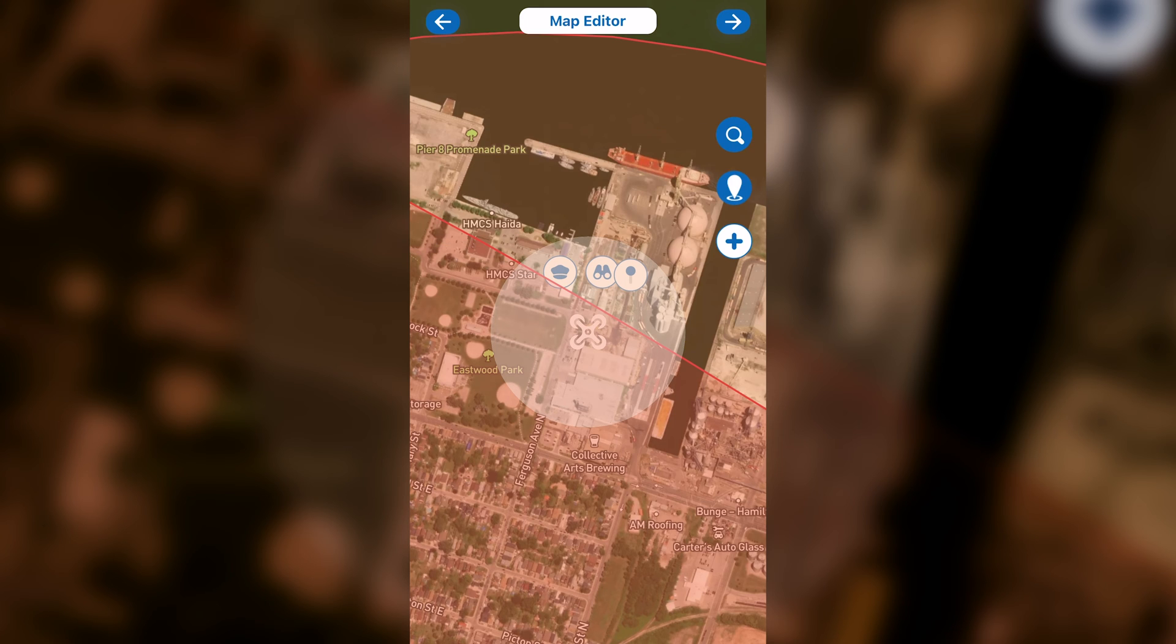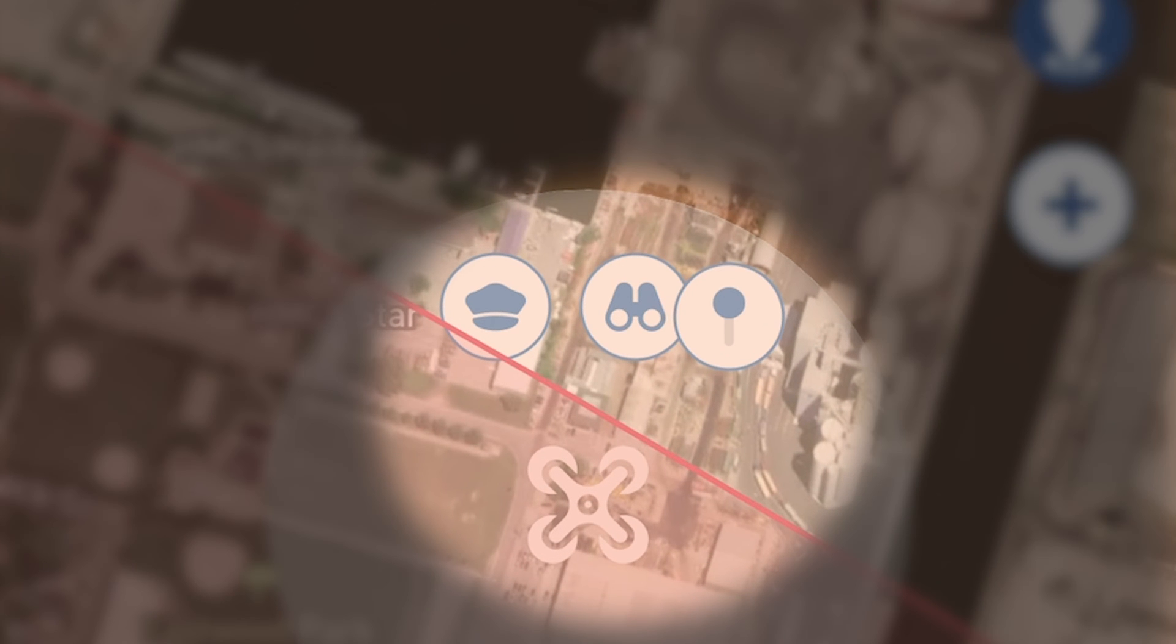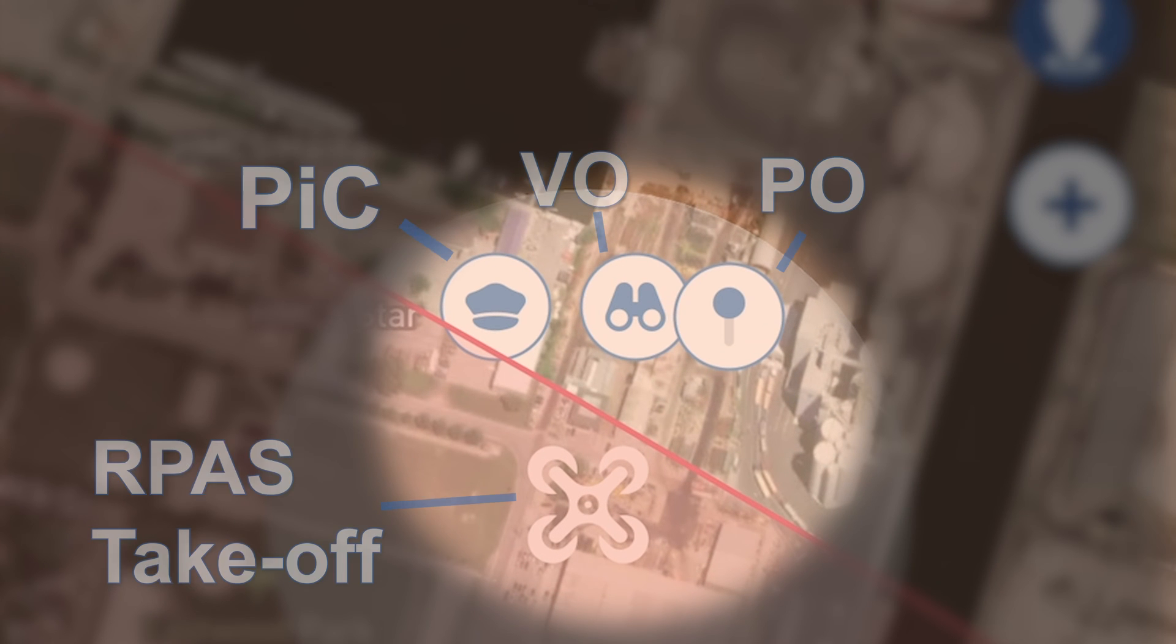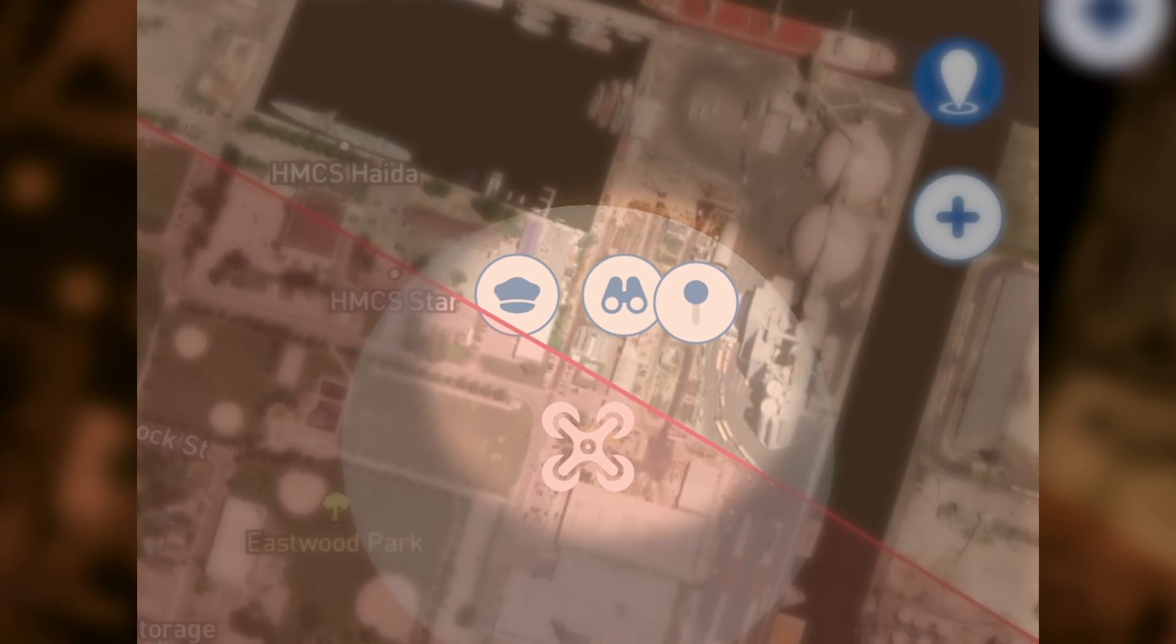You will immediately be brought to the location that you selected, and a drone icon will automatically be placed on your screen, along with the pilot in command icon and the observer and payload operator, if you selected any.